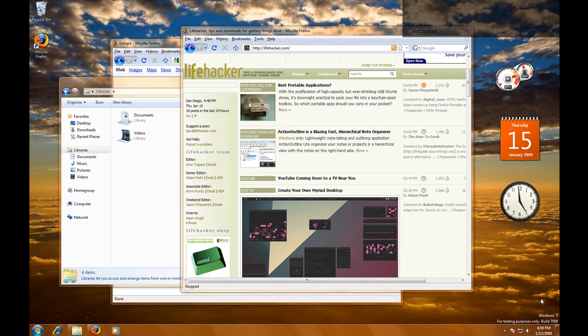Hi, this is Adam Pasch from Lifehacker.com and I'm going to demonstrate some of the cool new keyboard shortcuts in Windows 7.